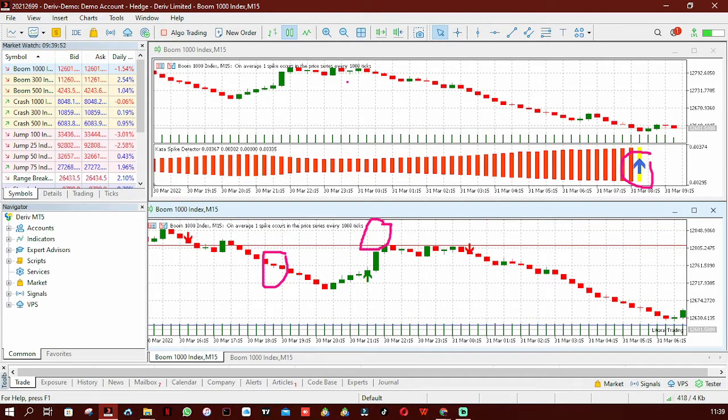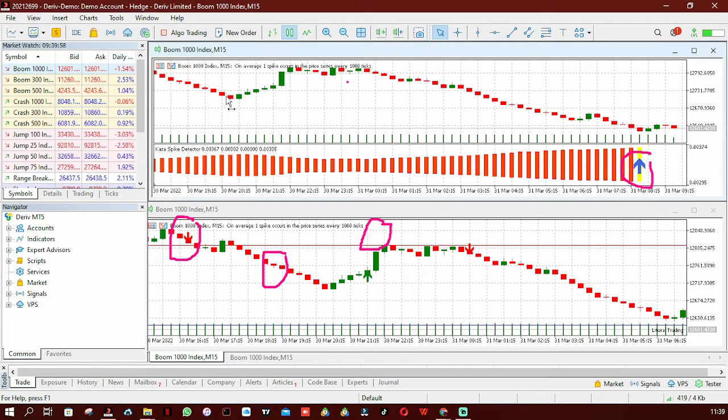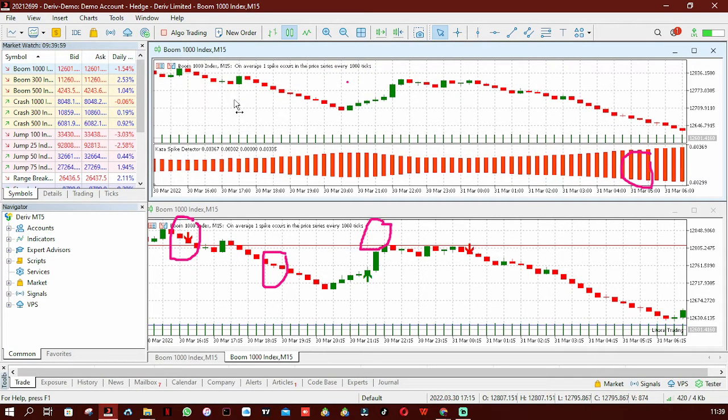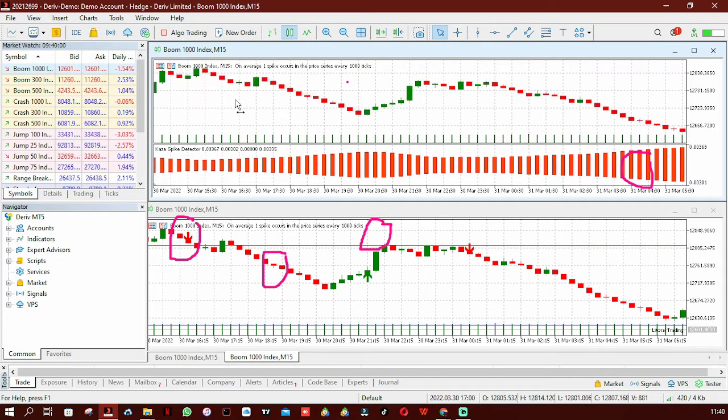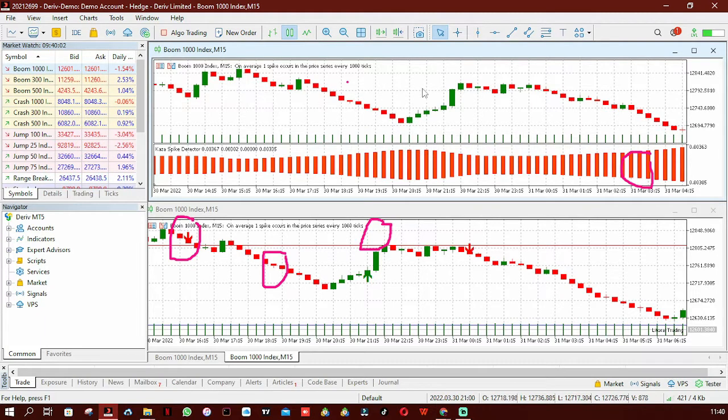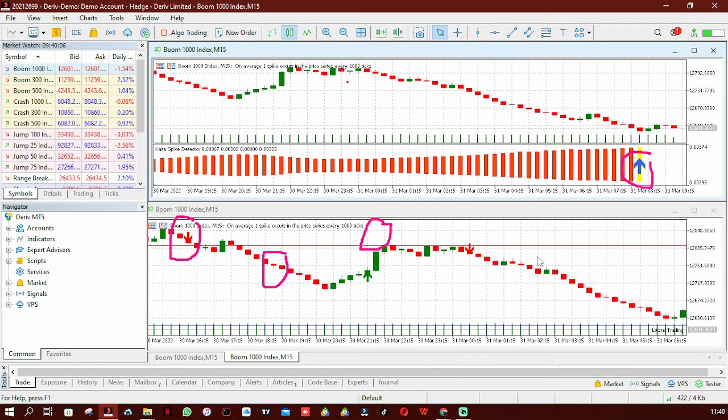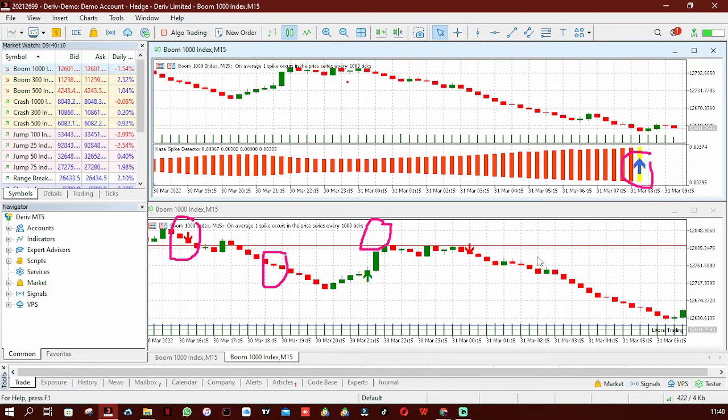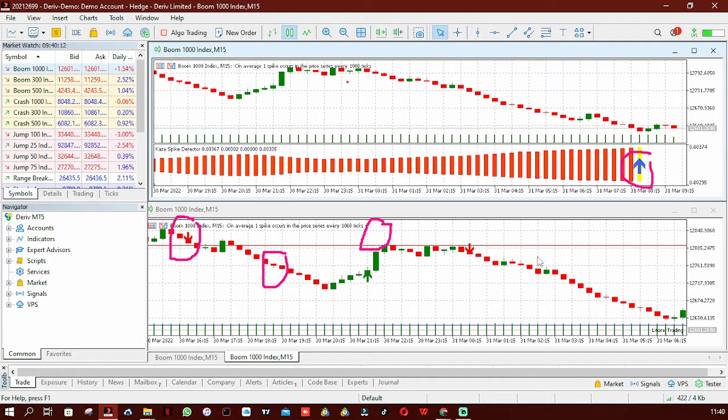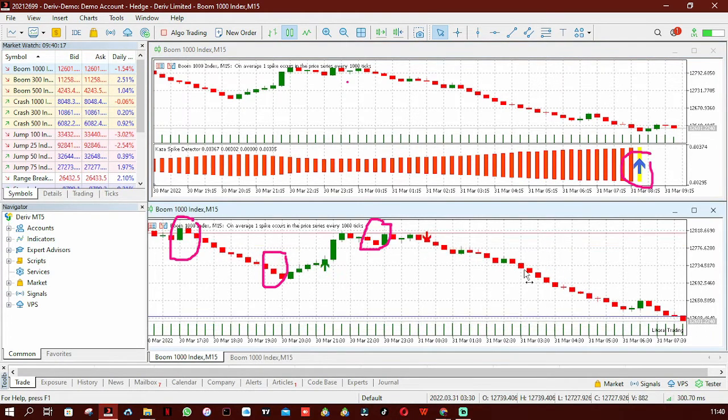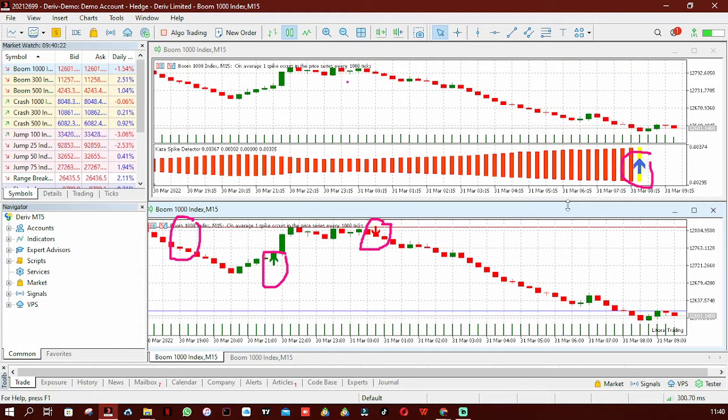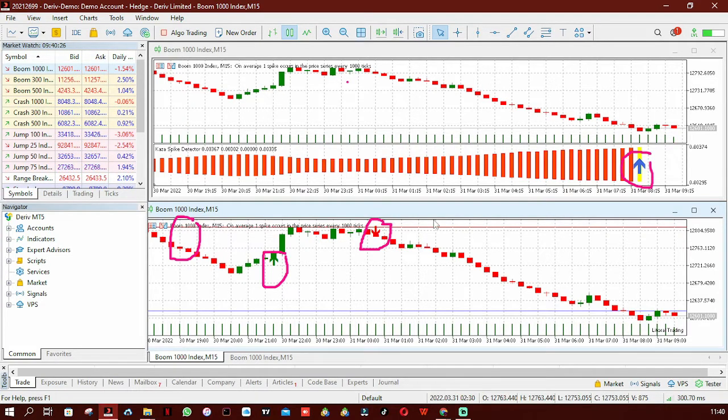We also have another signal over here - let's check on the Cursor Spike, there's nothing on the Cursor Spike Detector. So this indicator is the one I am now currently recommending everyone to download because it does not repaint. As you have seen, these signals over here cannot go anywhere, they cannot disappear. Once they are sent, they are sent, they can't go anywhere.